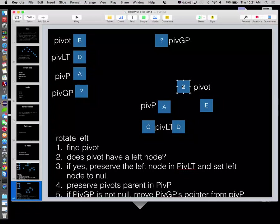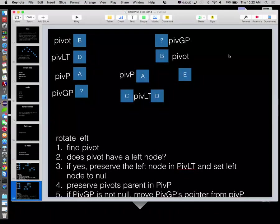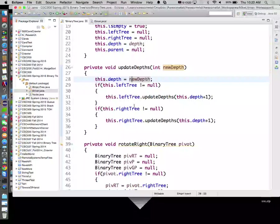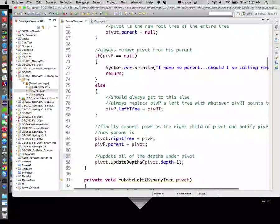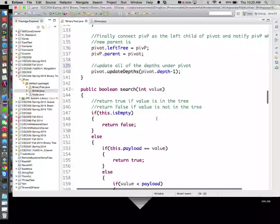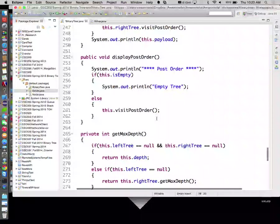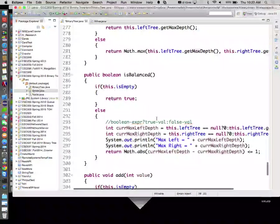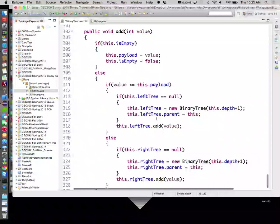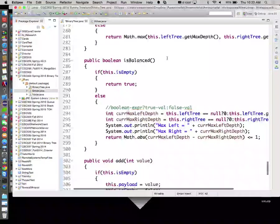Make sense? So regardless of what their depths used to be, this guy and this guy have a depth one greater than him, and this guy and this guy have a depth one greater than him. And remember, we called `updateDepths` from inside of our rotate left and rotate right. And initially we set depths on our add, correct? As we're creating trees, we set their depths to be one greater than it used to be.